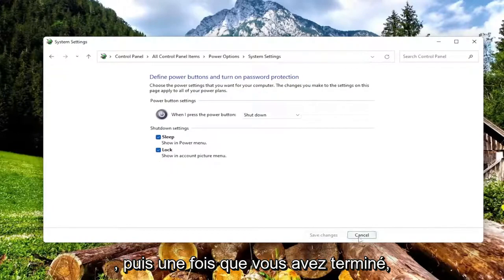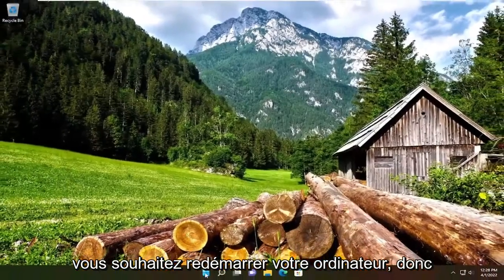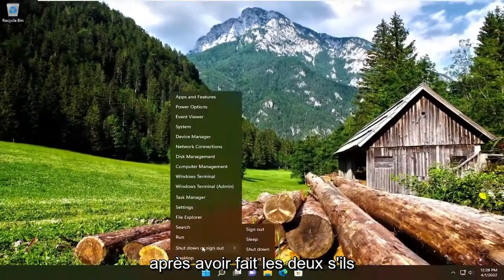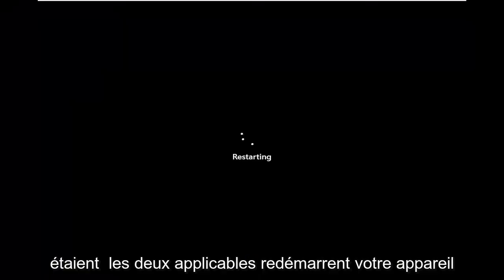Once you're done with that, you would want to restart your computer. So after we've done both of those, if they were both applicable, restart your device.